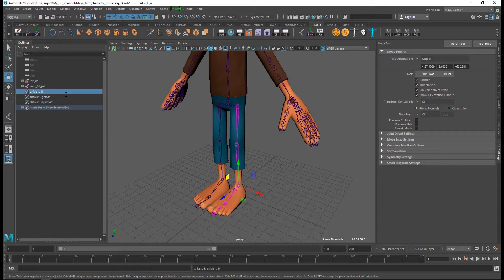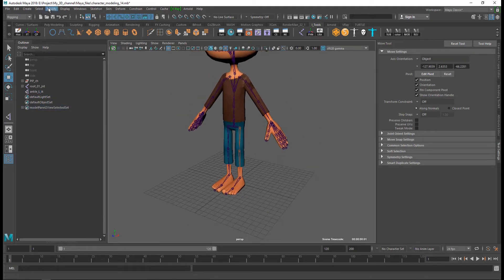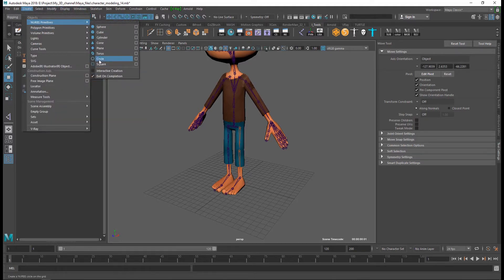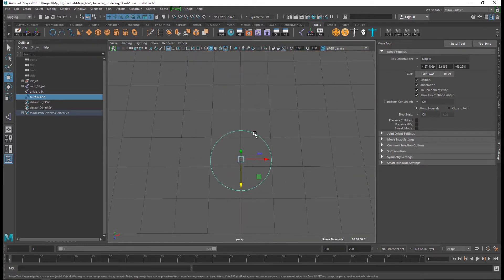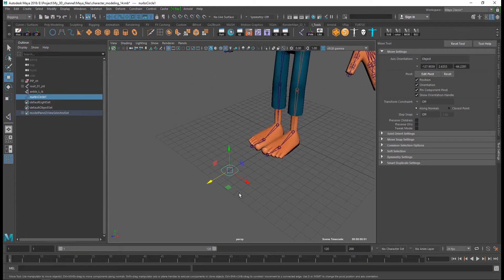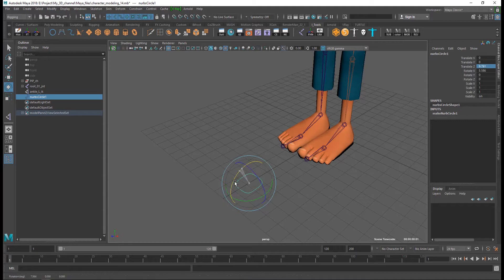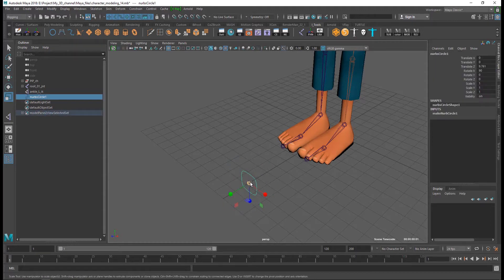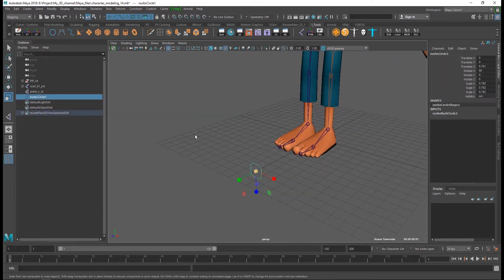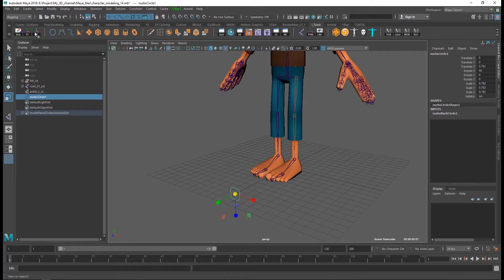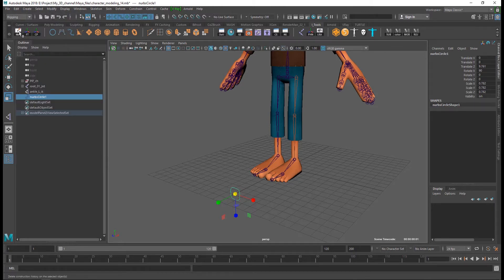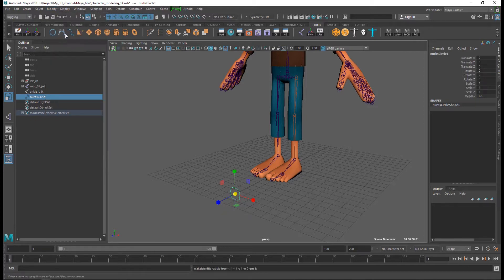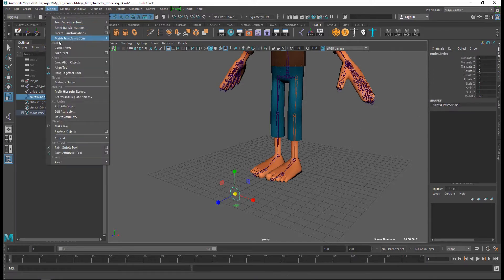This is the IK, so then I want to control my leg. I'm going to create nurbs, little adjustment, and delete history. Modify shortcut, modify freeze transformation, and modify center pivot like this.